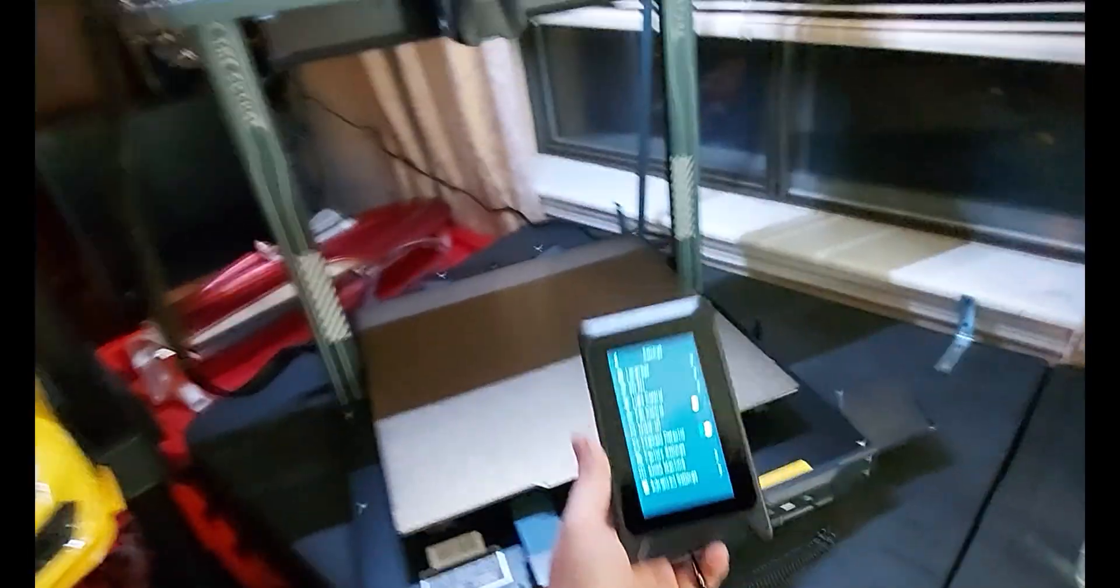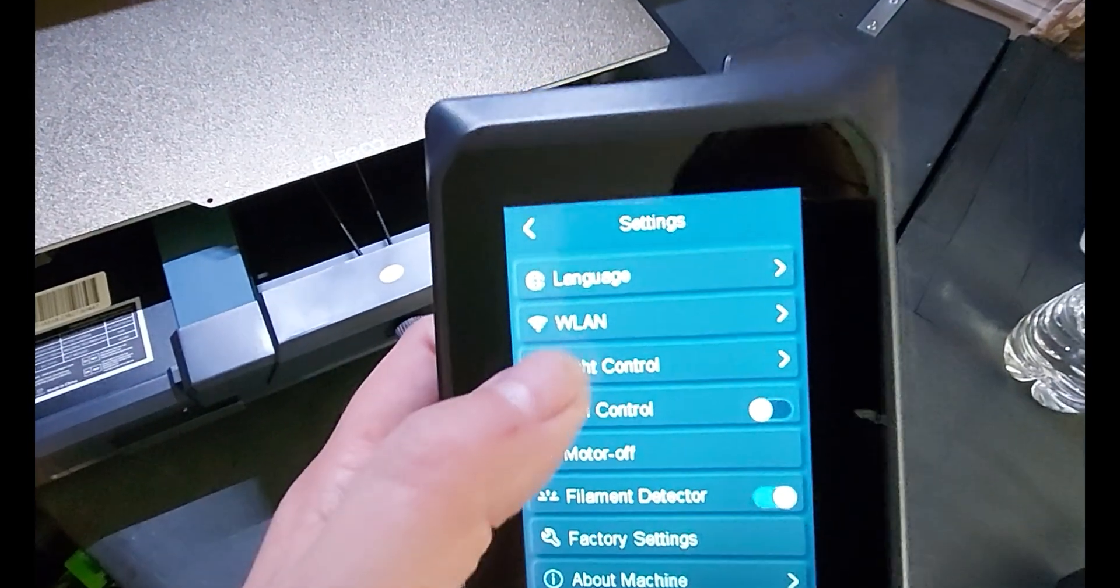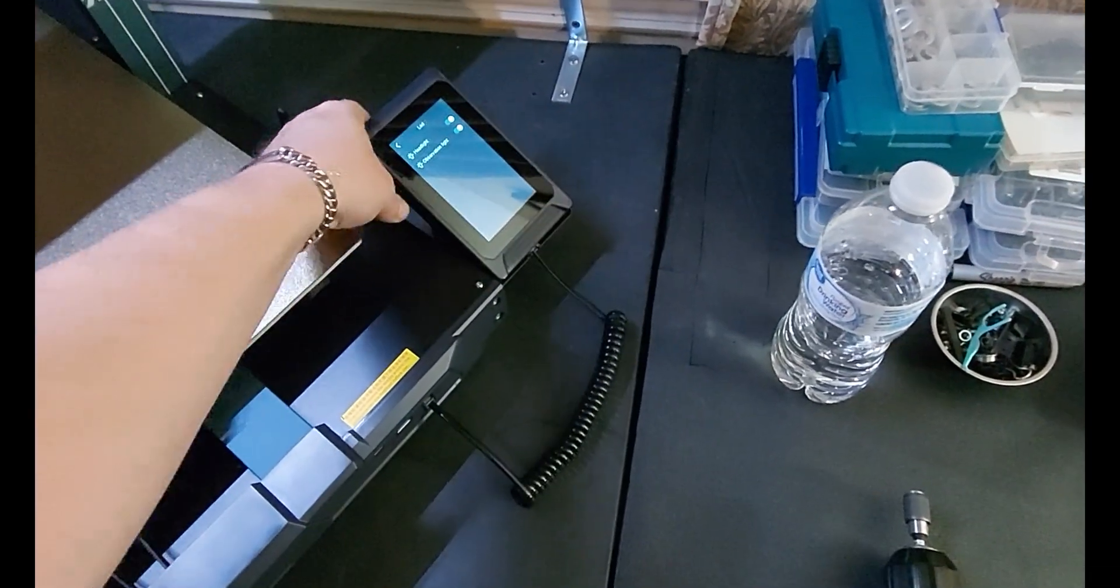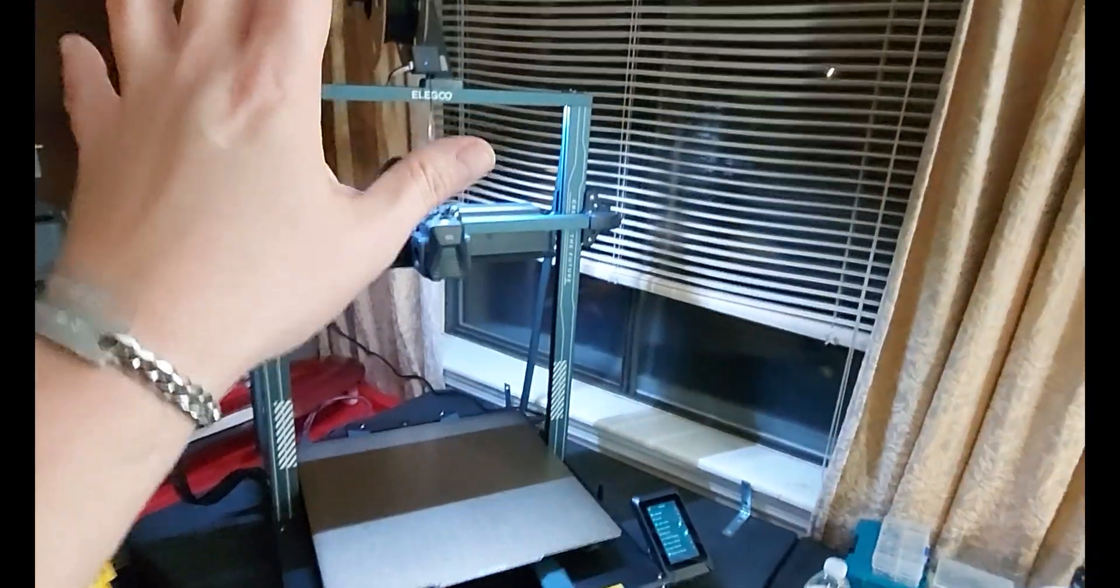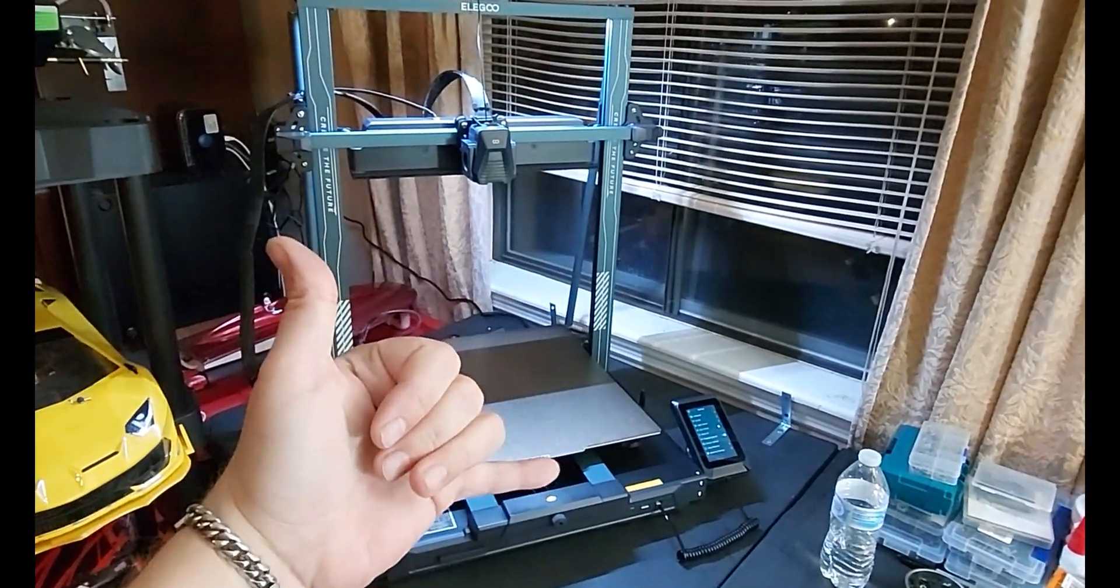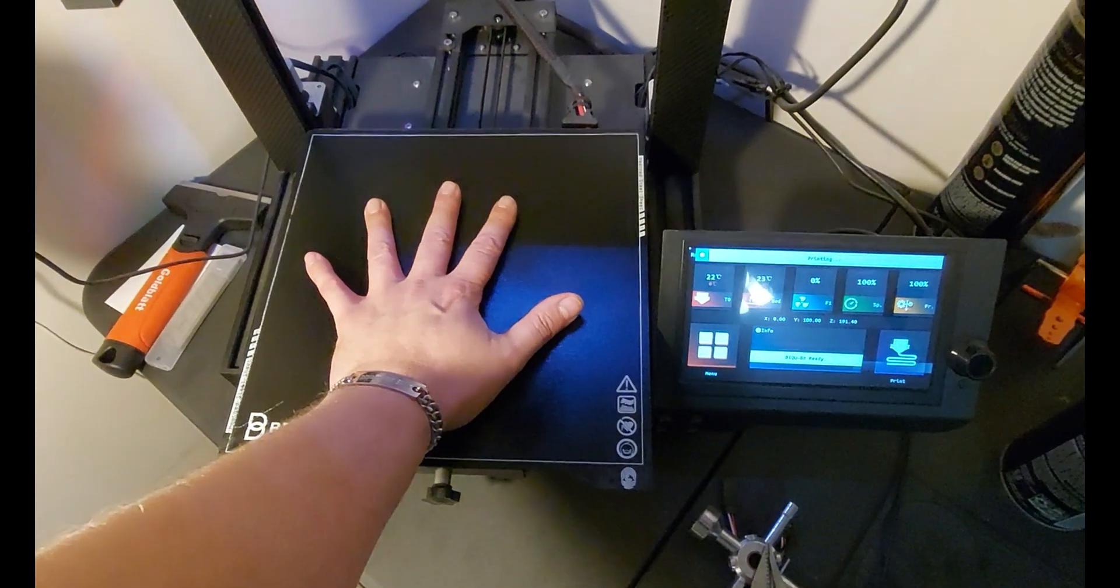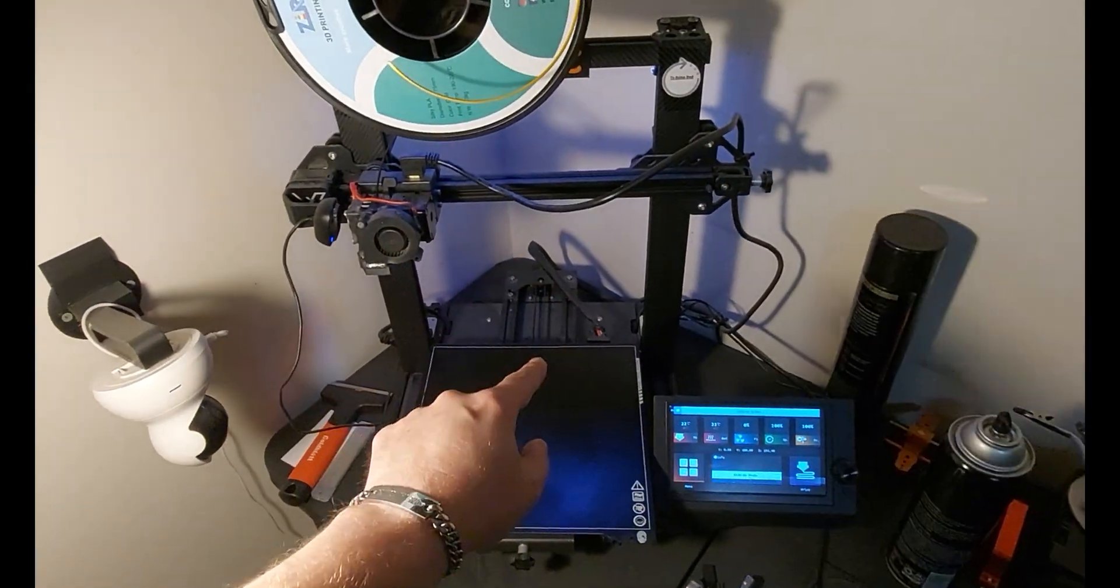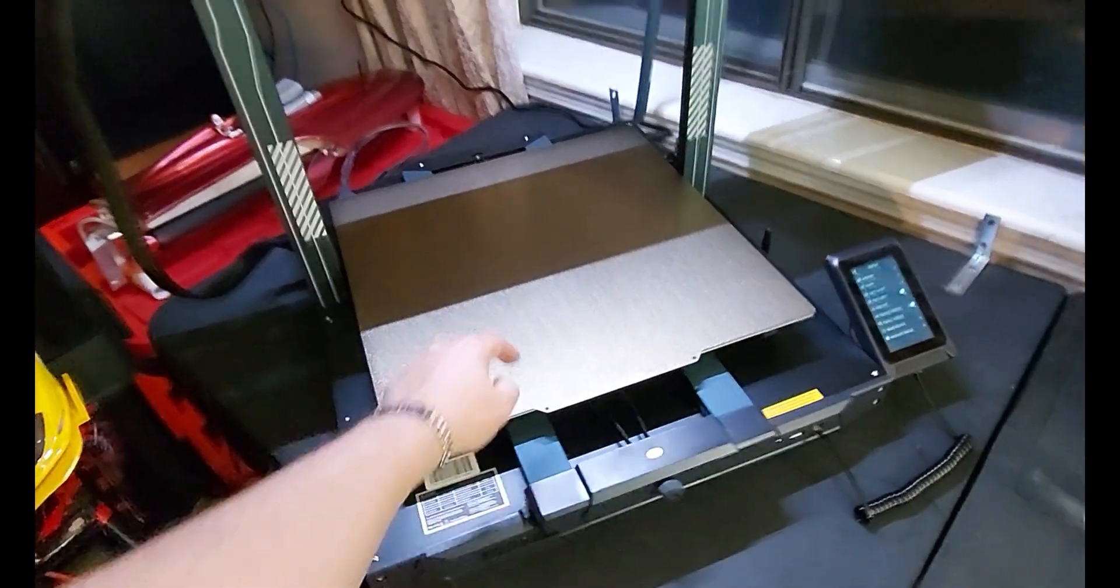Alright guys, she's all built. I went ahead into the menu after it booted up and I went into the light control and turned on both of the lights. We'll go in and get WiFi set up soon, but that's what she looks like. Pretty awesome. This thing is gigantic. Just as a reference, this is the build plate on the old one. Although this is an amazing printer, that's the comparison with the new one. Wow.